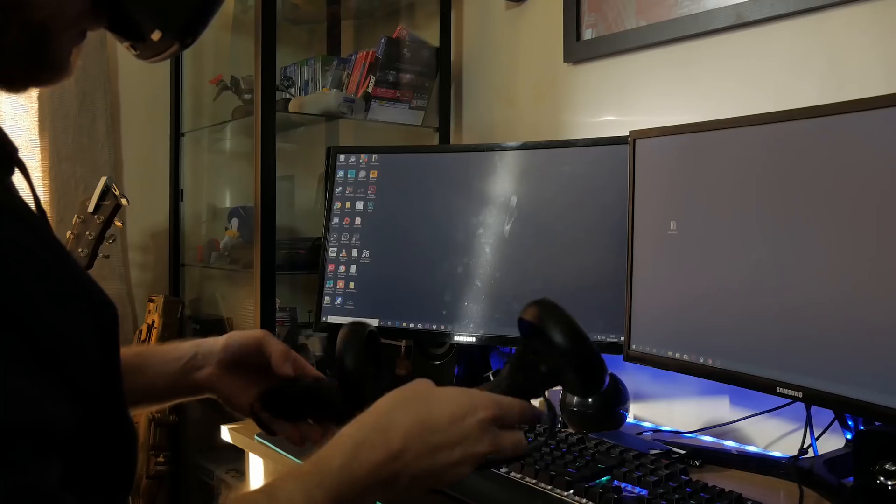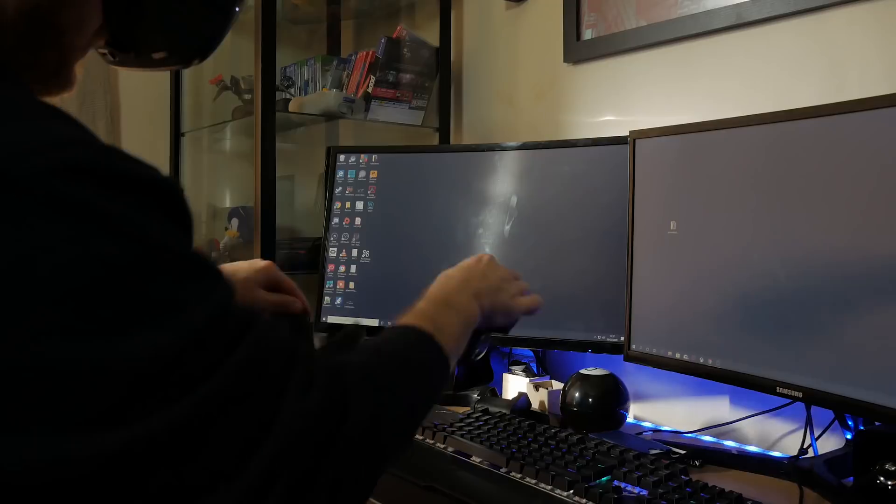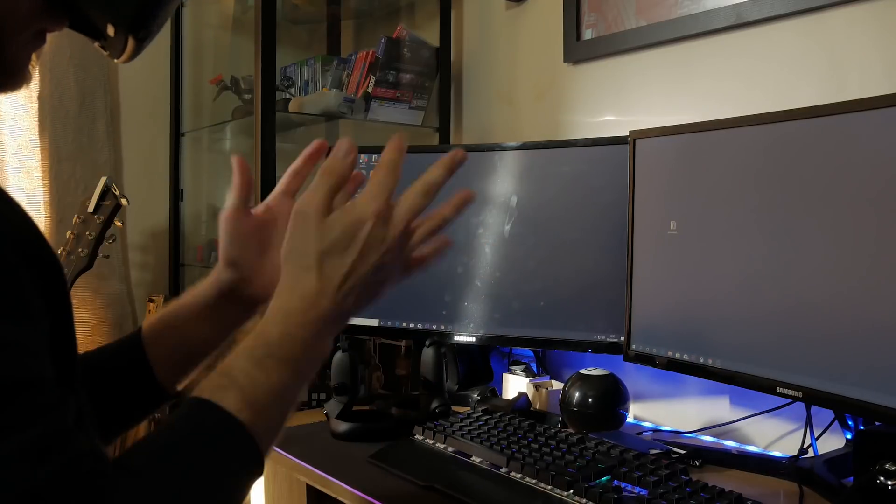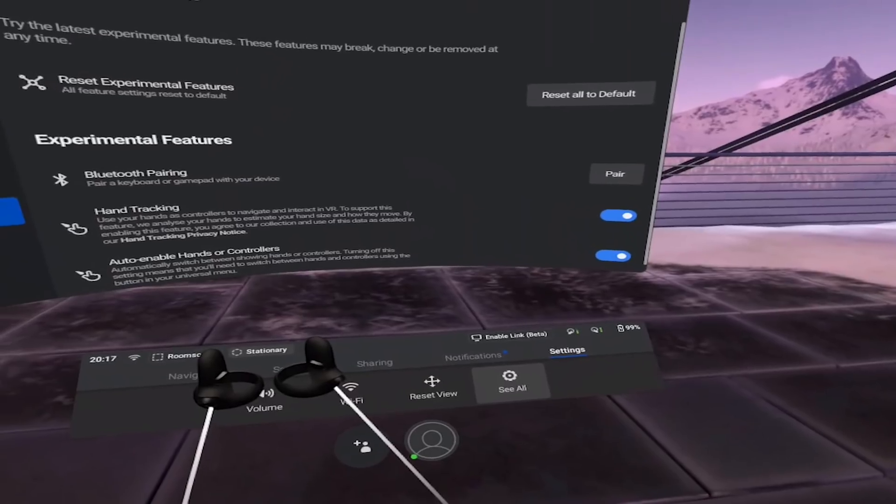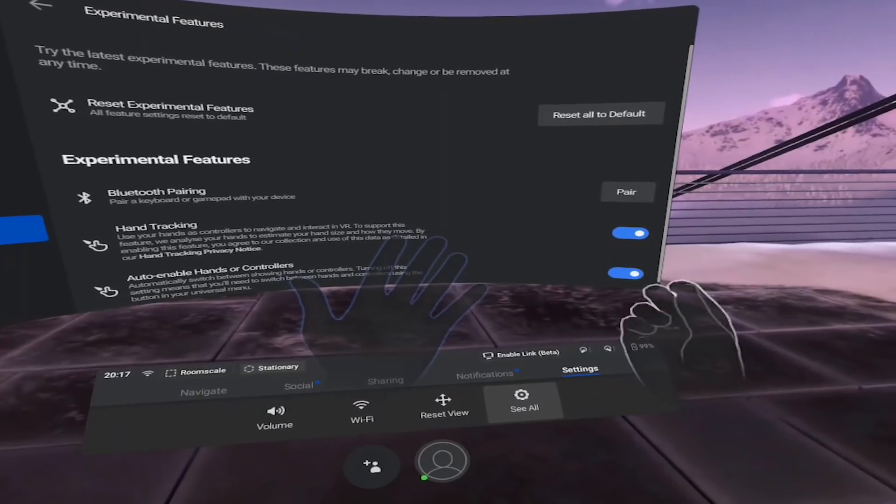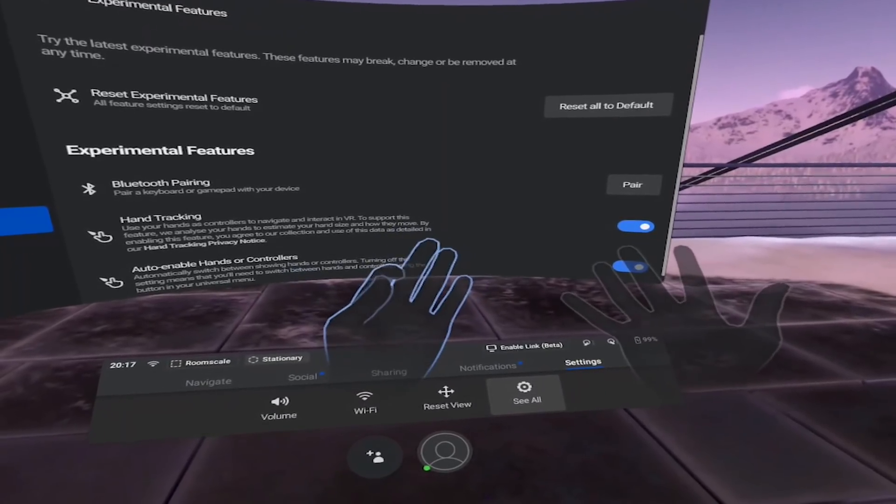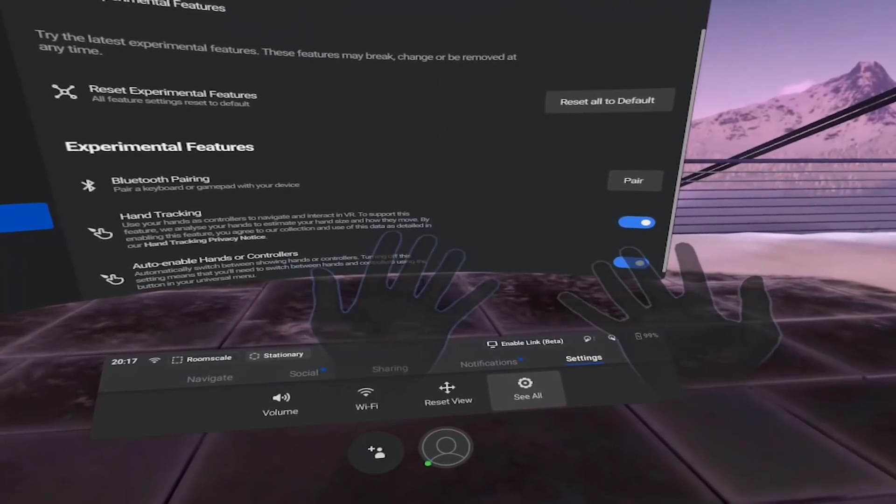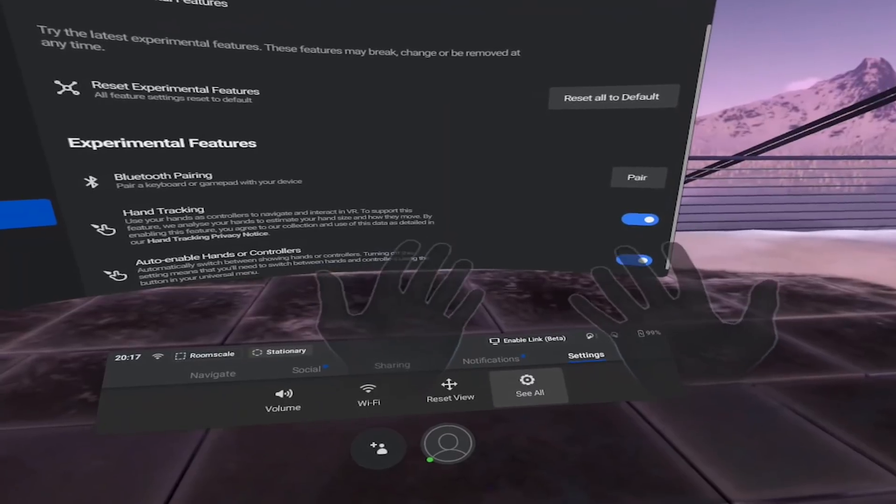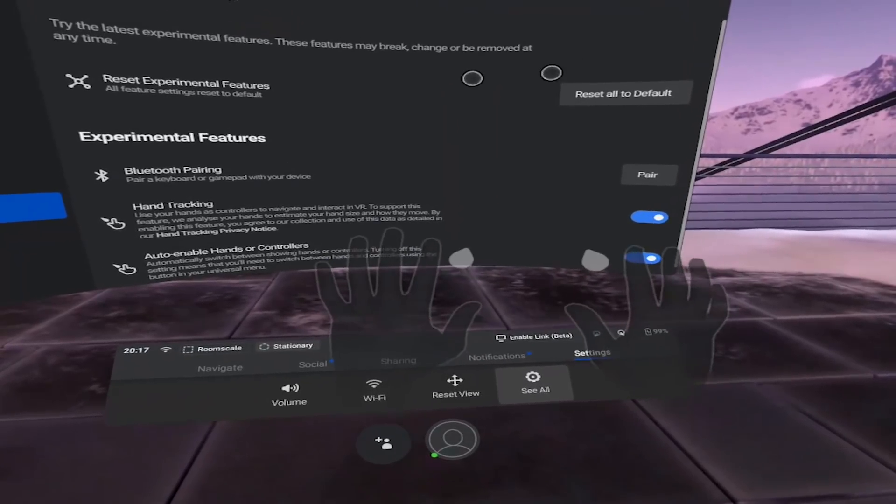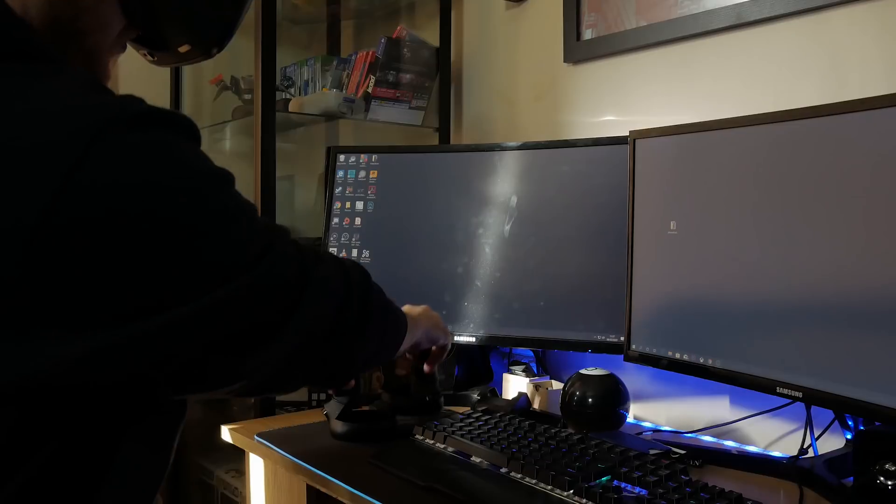This is going to enable you to change between hand tracking and the controllers seamlessly. I'll put down the remotes and wave my hands—the Quest will change the input. This is much more seamless than before and takes a couple of seconds to register. If you pick up the remotes again, you'll need to press a button for it to go back to remote tracking.